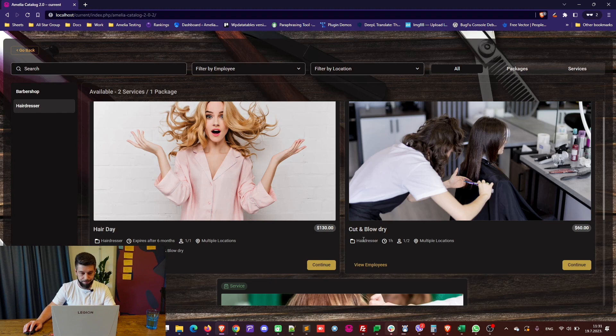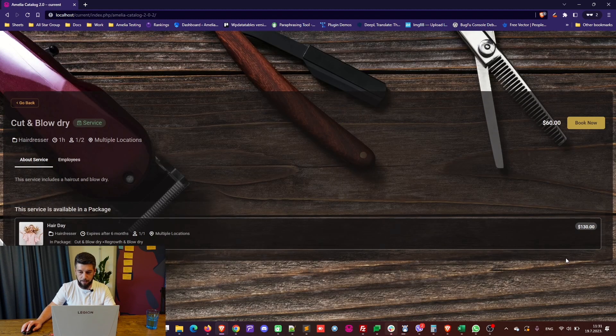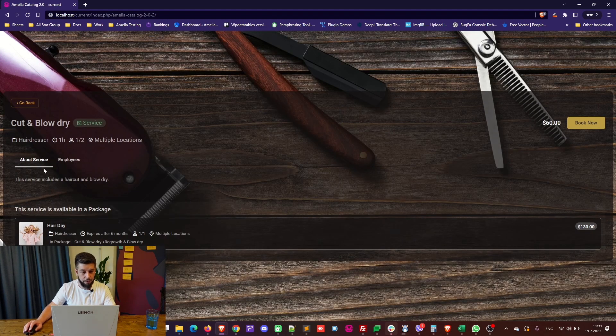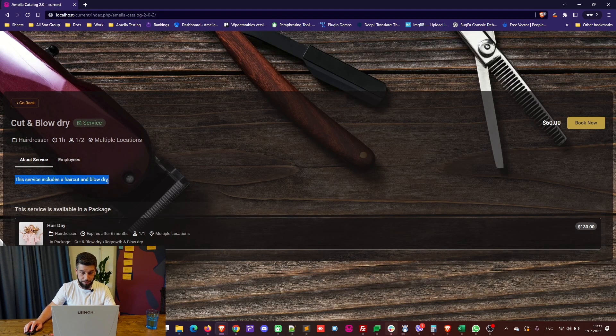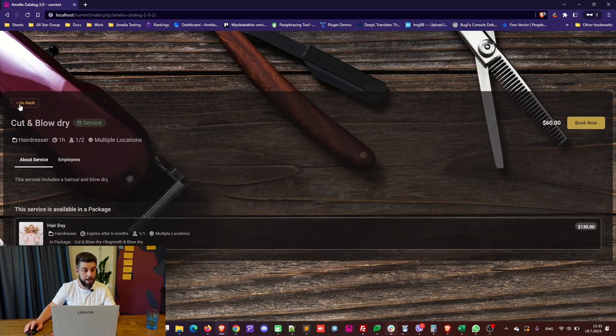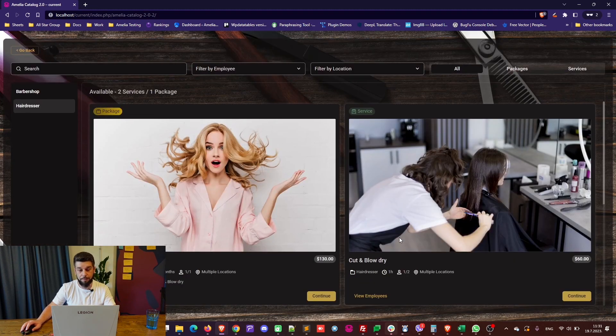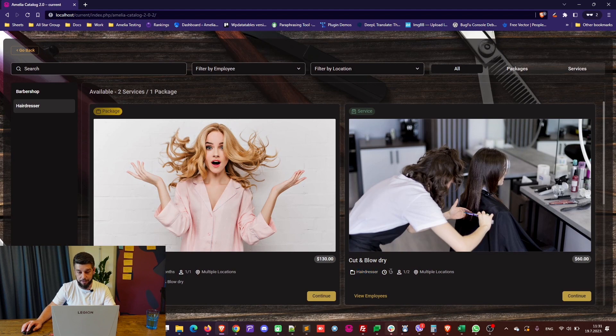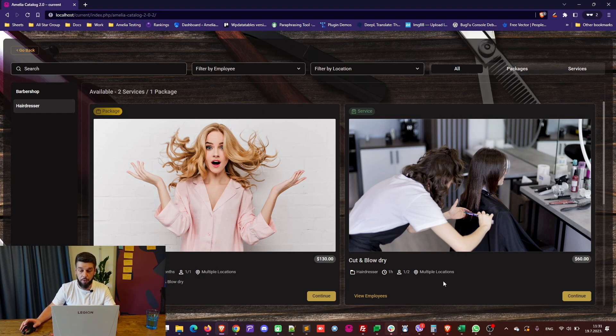When you click on continue, it shows the description of the service, it shows the employees that are covering the service, and as in the previous screen, it shows the category it's in, the duration, the capacity of the service, and the location. If it's in multiple locations, it will show multiple locations, and of course, here is the price of the service.